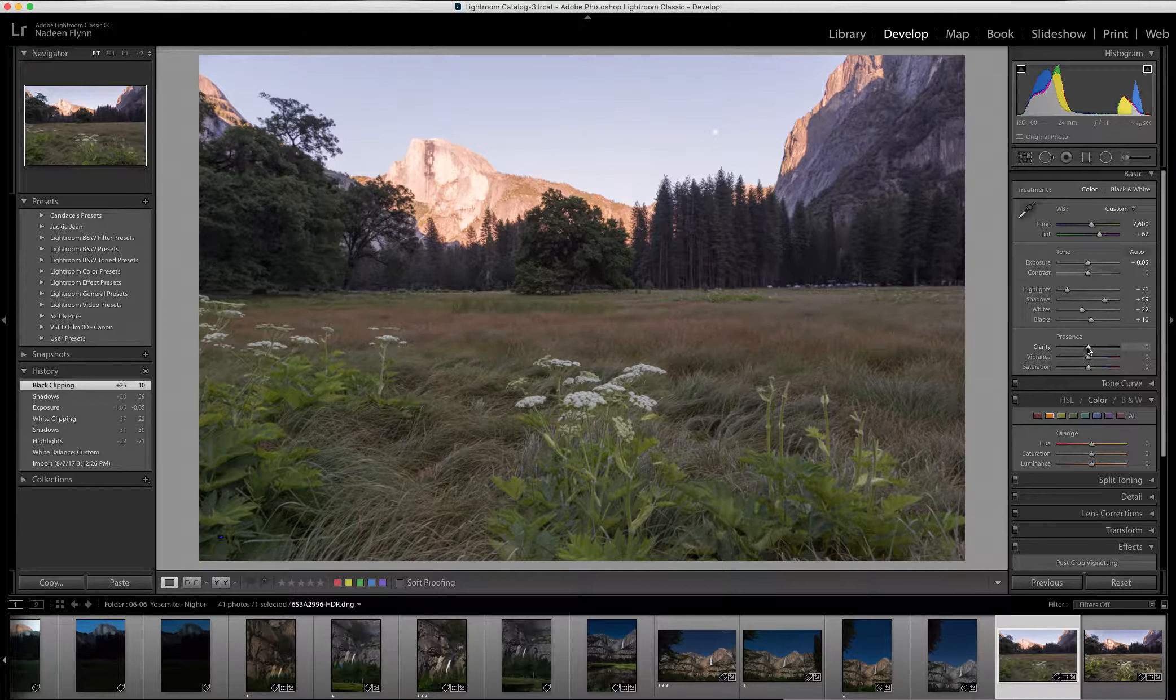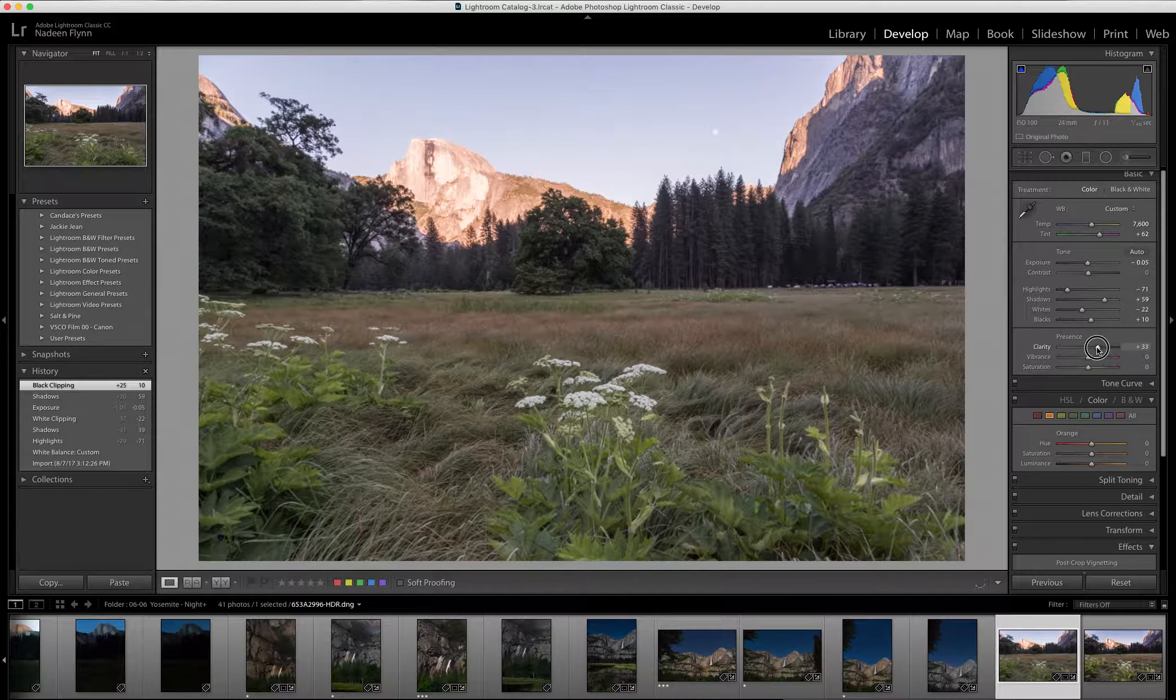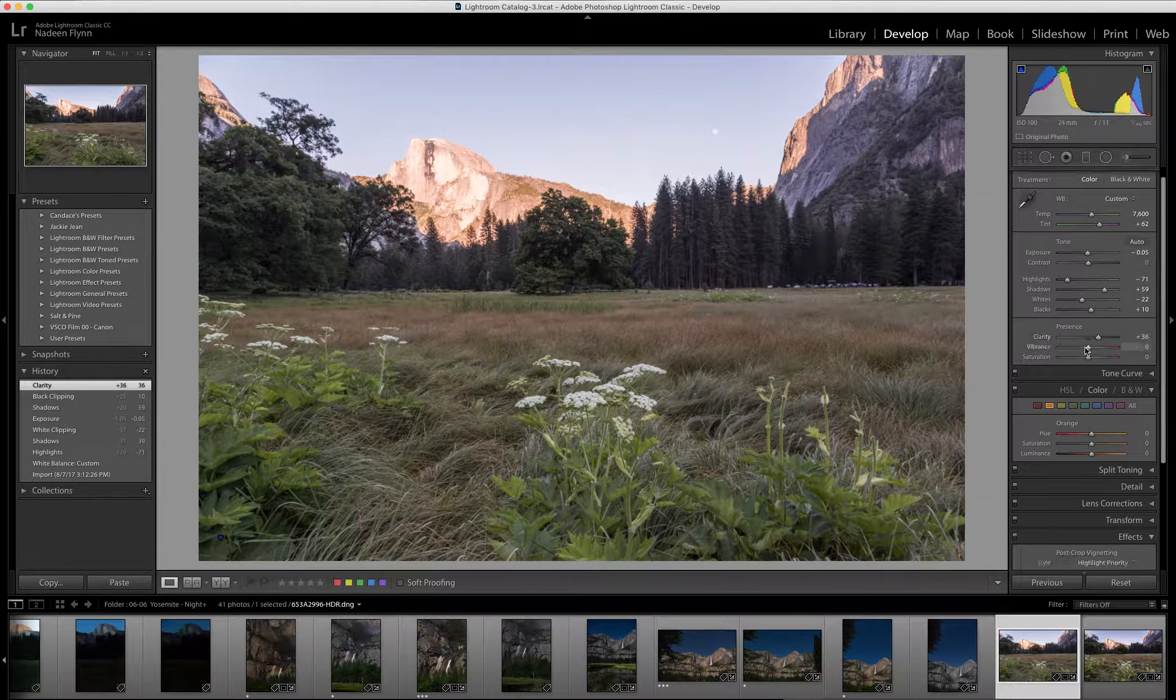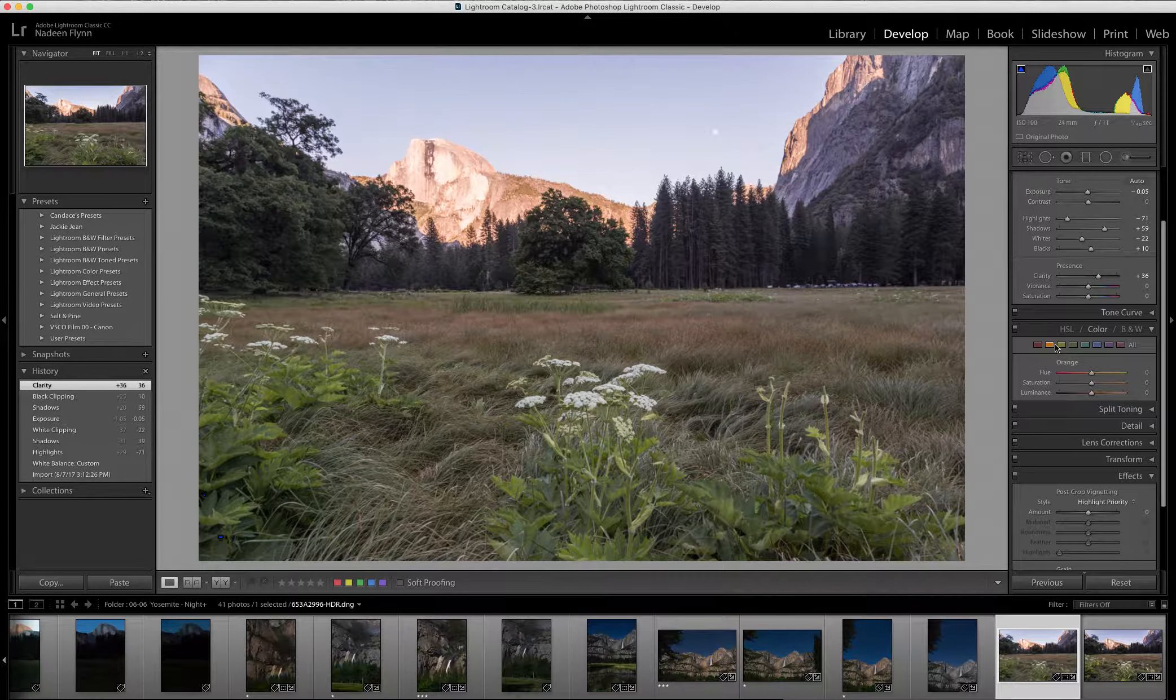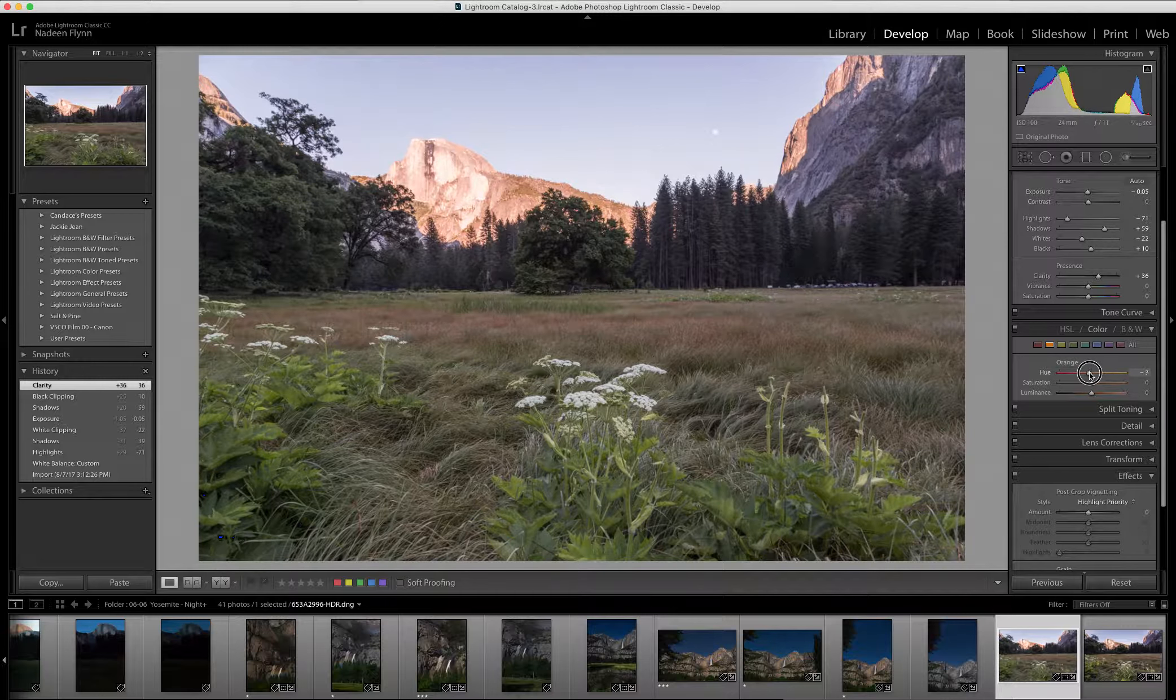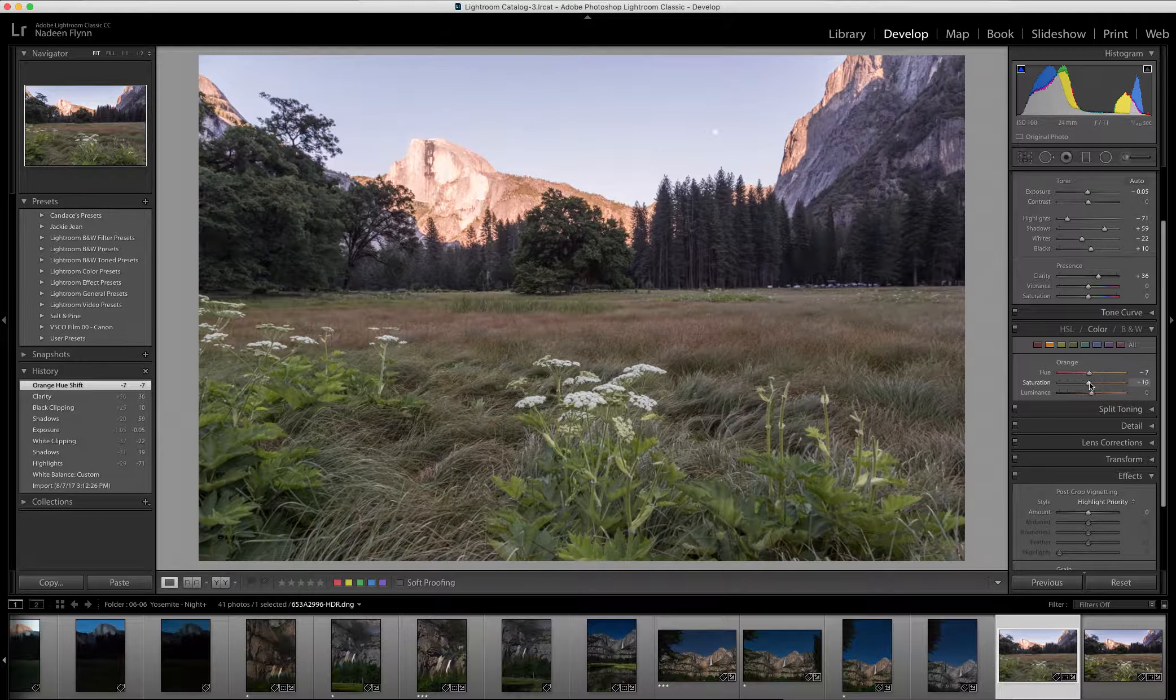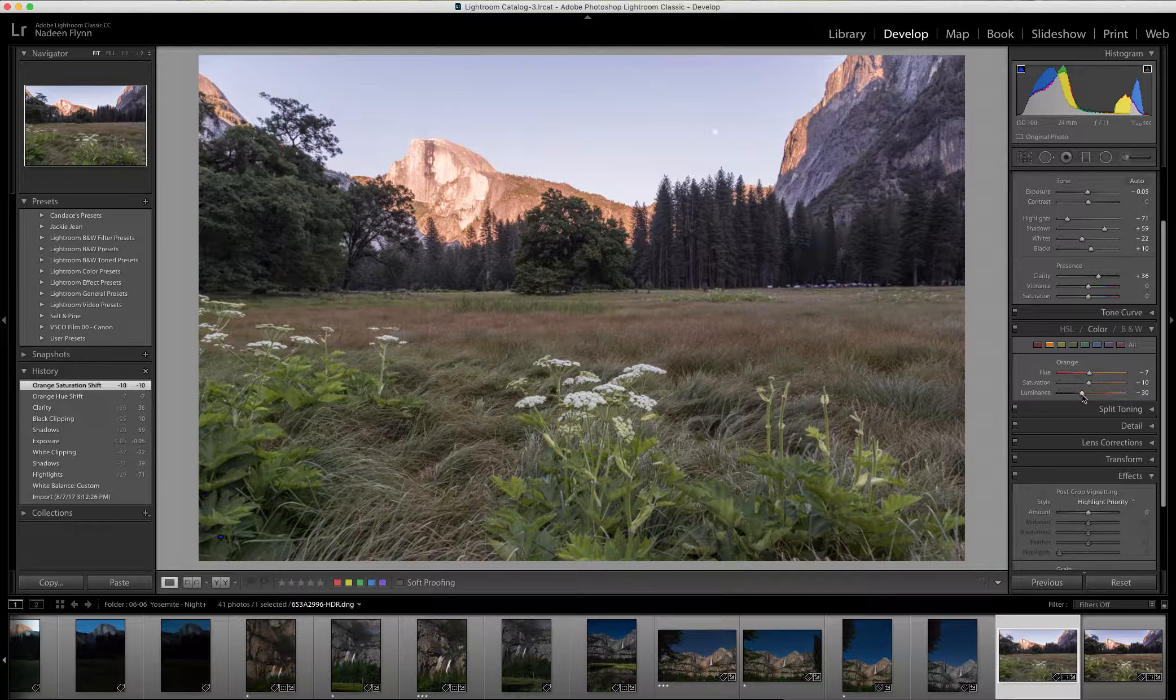The other thing I want to do is add clarity quite a bit actually, because that will make it pop a little more. I'm going to come down to the color panel now. I'll start with orange. I'm going to bump up the orange just a little bit and then desaturate it a bit. And then luminance, I will slide that down to darken Half Dome.